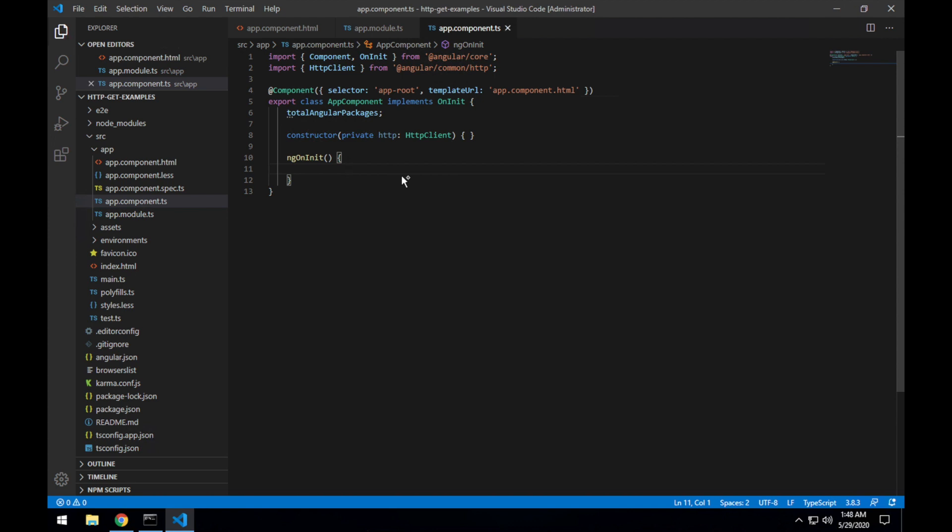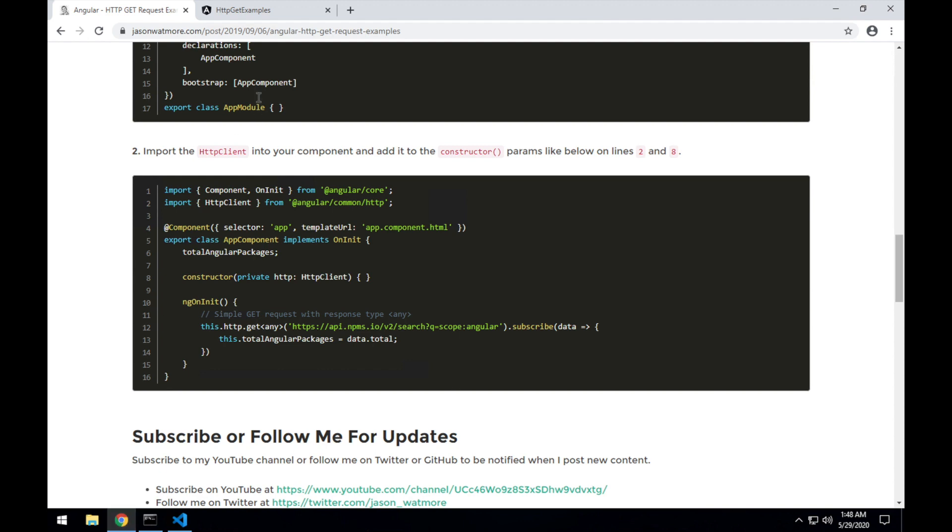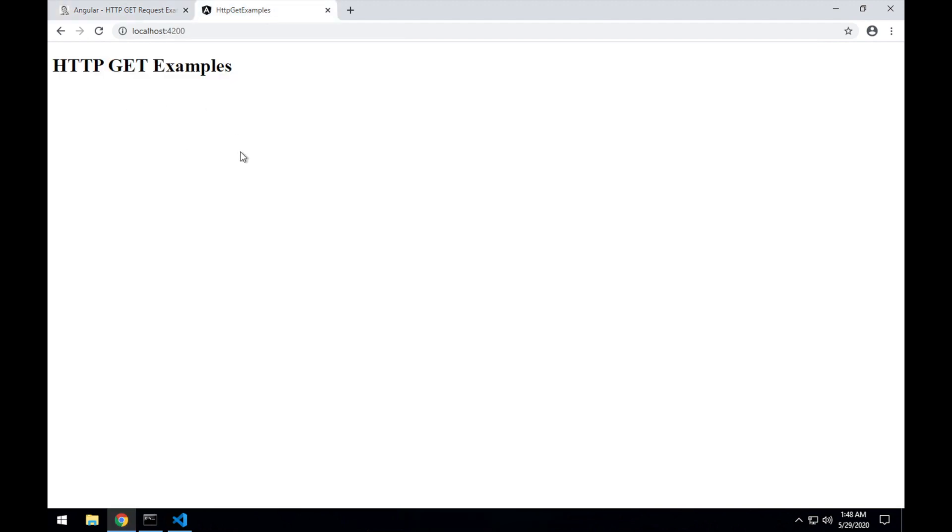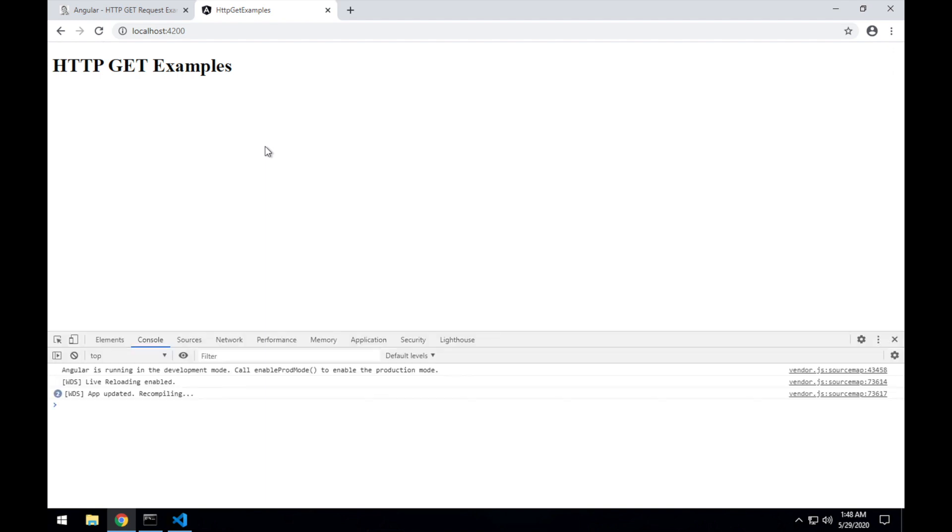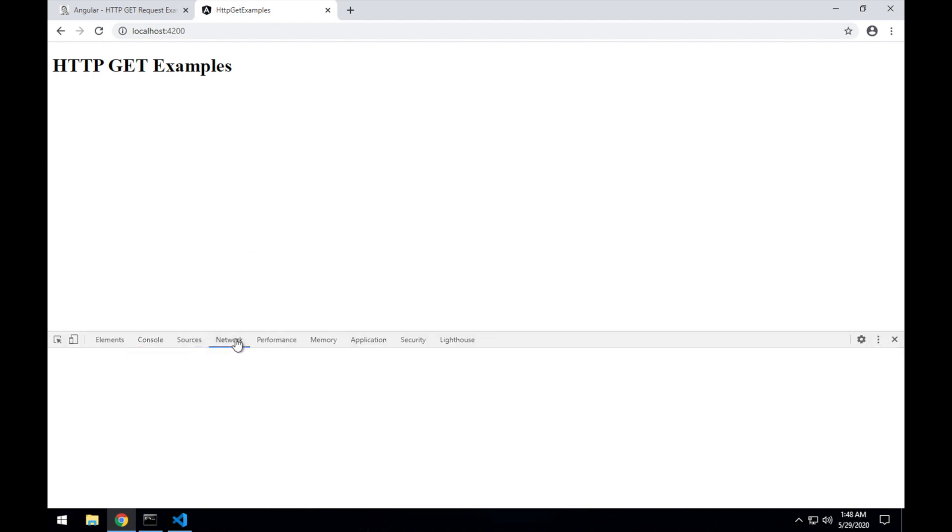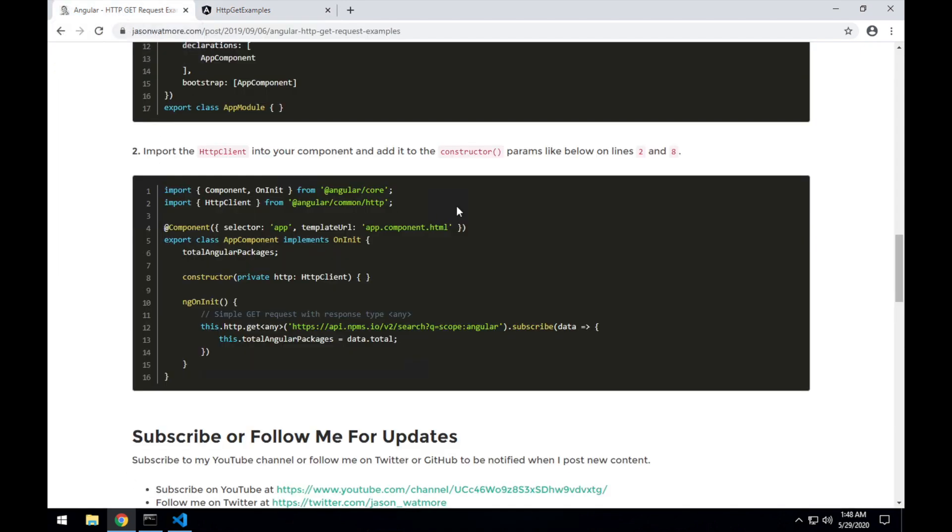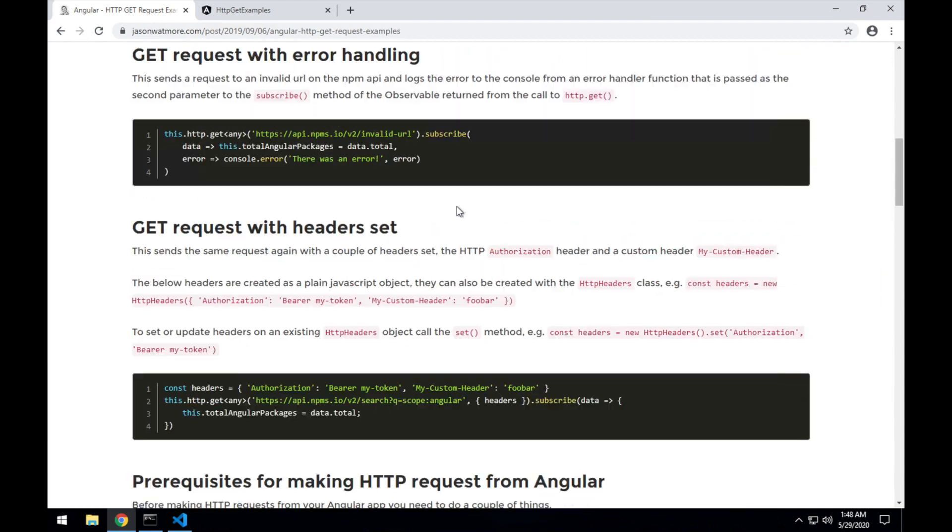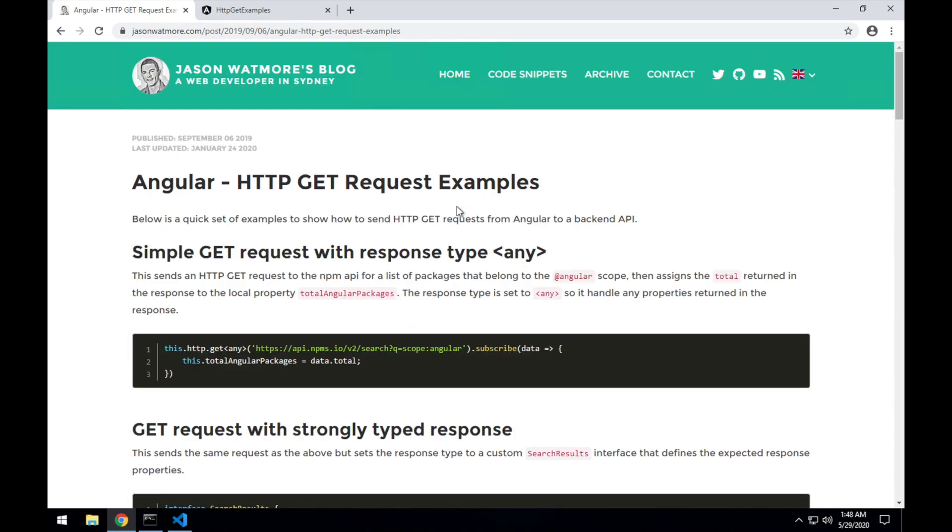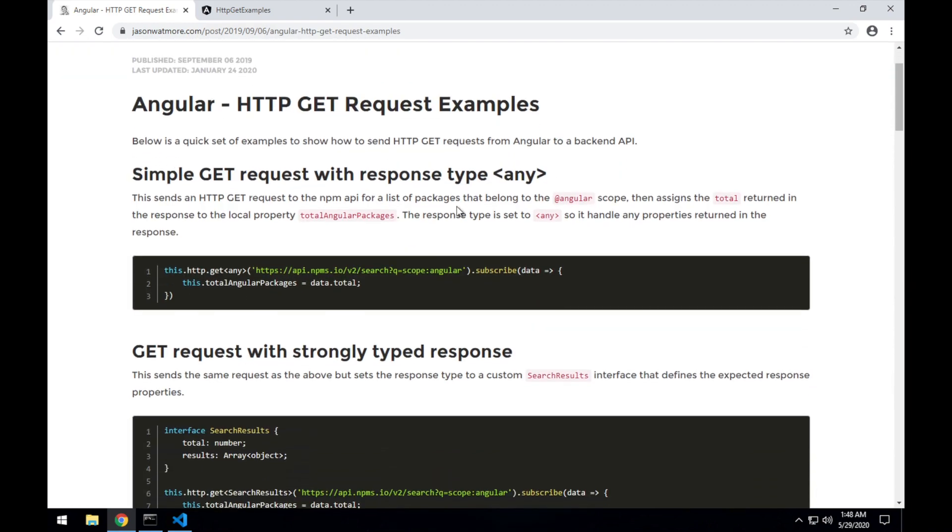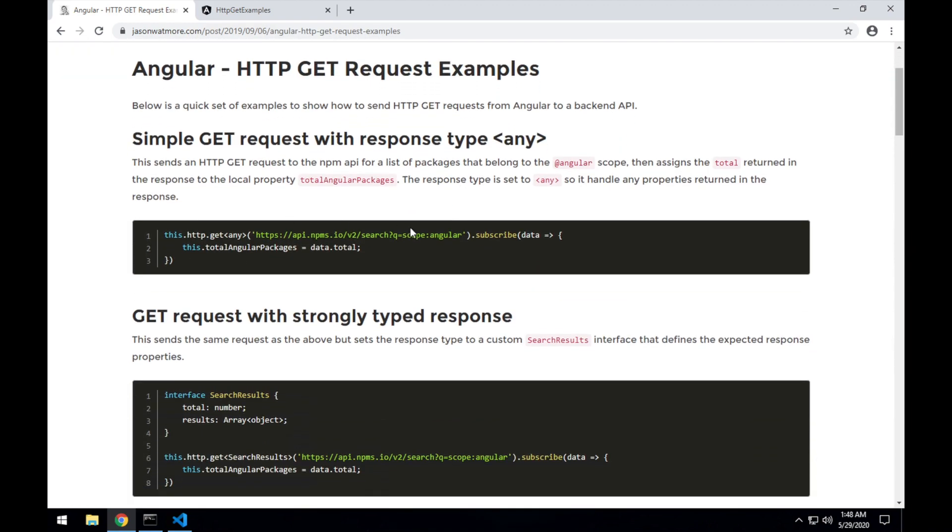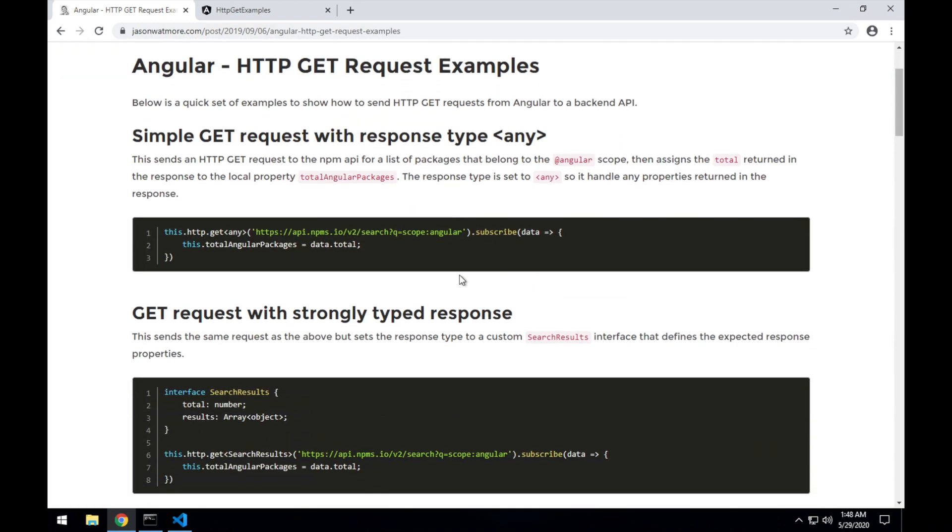And I'll remove this for the moment so we can start without any HTTP request in there. Save that. If I jump back over to the browser, it should be unchanged. And I'll open up the devtools so we'll be able to see our requests once we add them into the project.